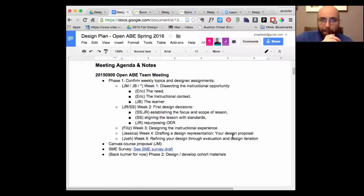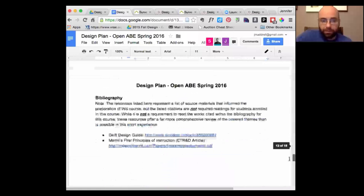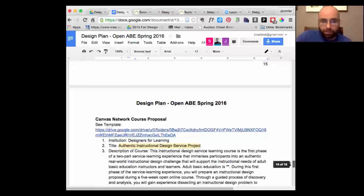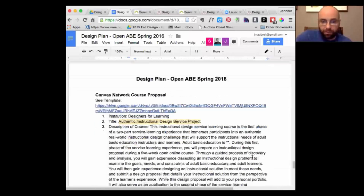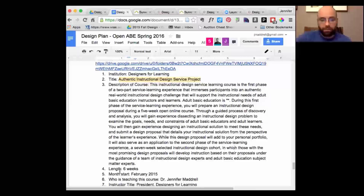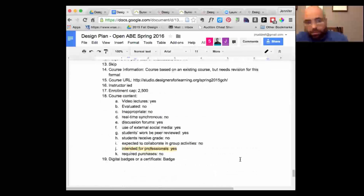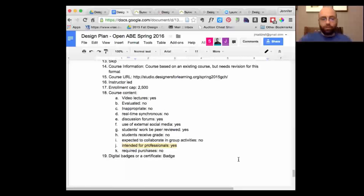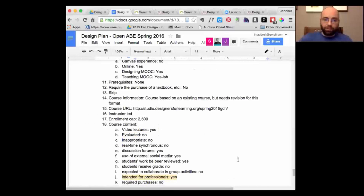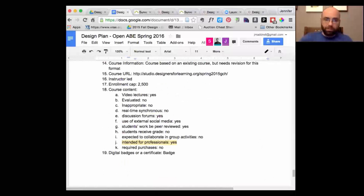If you look at the design plan, there's the Canvas Network course proposal toward the back. It's not a lot of detail — mainly a high-level overview of what we plan to do. I thought it was going to be more involved, but I think I can get the ball rolling and turn it in next week. If you see anything that jumps out at you in the next day or two, let me know; otherwise I'll go ahead and submit.